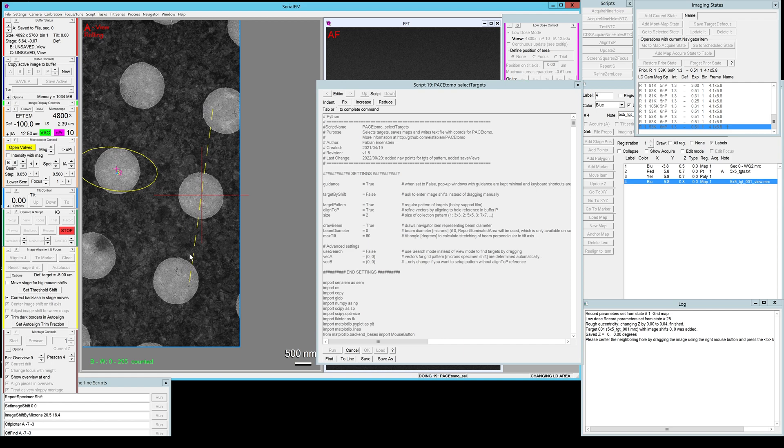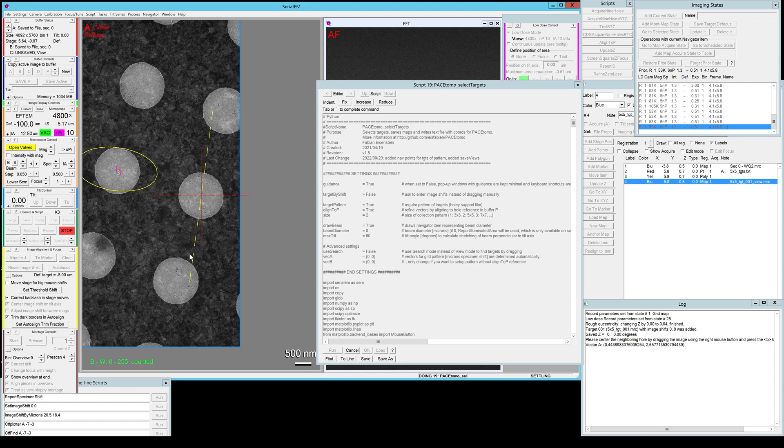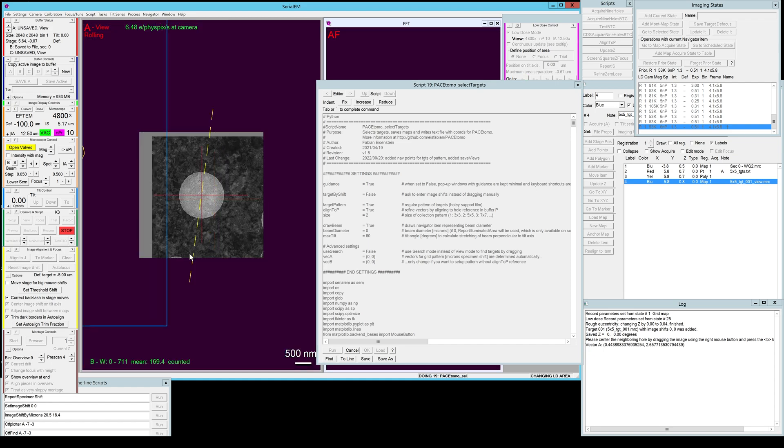From this it determined the vector A and it will assume that the vector B of the grid is perpendicular to that vector.